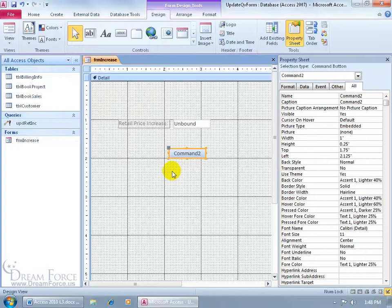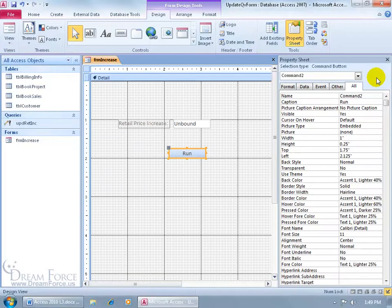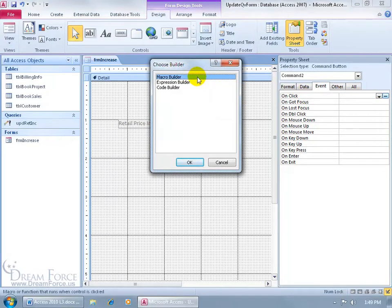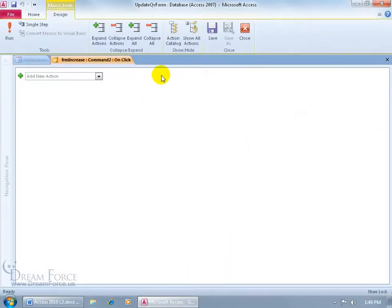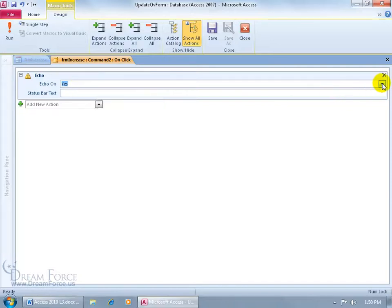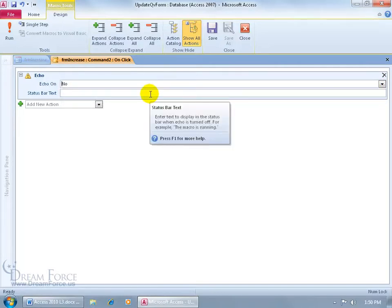In the corresponding property sheet for the Run button, go to the Event tab. On Click, click the corresponding Build button and choose Macro Builder. In the macro, on the Design tab in the Show/Hide group, select Show All Actions, because some actions are only available there. Click in the action field, type ECH for Echo, and hit Tab to add it. Set Echo to No — we don't want to see the macro running, just the end result.